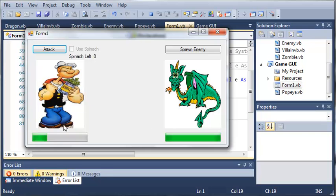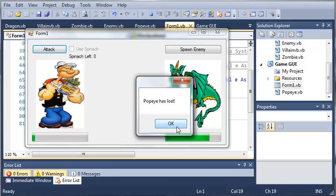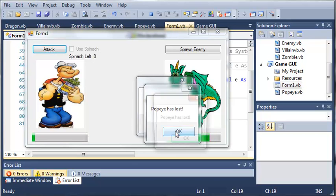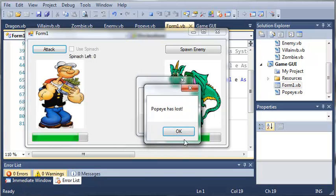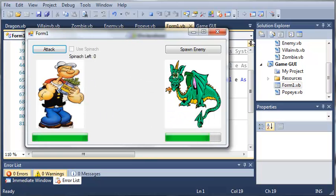Now Popeye barely has any health left. So if we attack the enemy, the enemy attacks us. You can see that Popeye dies. And we have created an infinite loop.